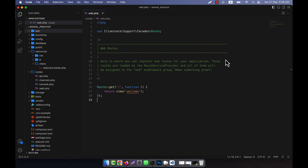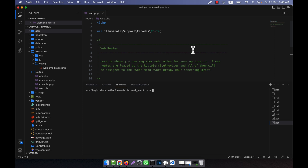These middleware classes are actually registered into the kernel, which I will show you. Let's start — I am going into the terminal to create my new global middleware. Here I will run the command: php artisan make:middleware. When I created a controller I used make:controller, and for middleware I will use make:middleware.